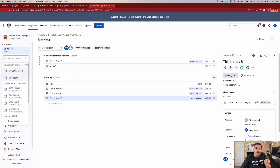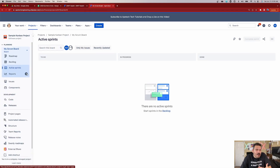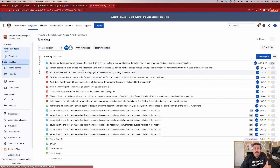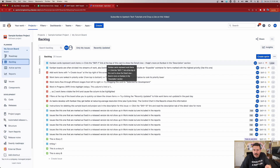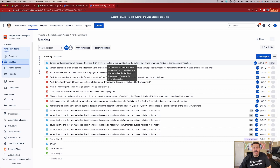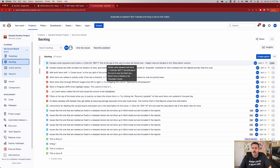But when we're in the Scrum board, Scrum doesn't have a status of backlog — it just has to do. But backlog in Scrum is not a status, it's just a thing. Because of those fundamental differences in the way workflows work, and the way Scrum and Kanban work, you're going to have a confusing time if you have both types of boards in a single project.